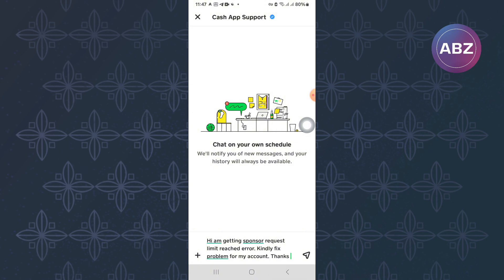After that, send them a message and give them time. They will respond to you with a solution. I hope this video has helped you find a solution to the issue you are facing. Make sure you like the video and subscribe to our channel. That is how to fix Sponsor Request Limit Reached on Cash App.